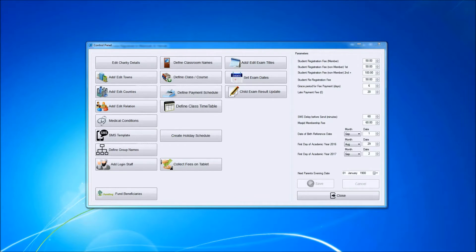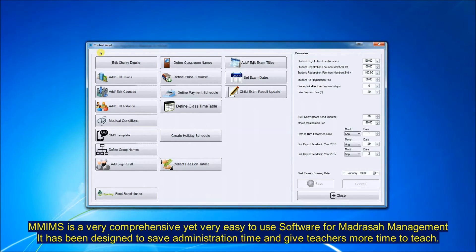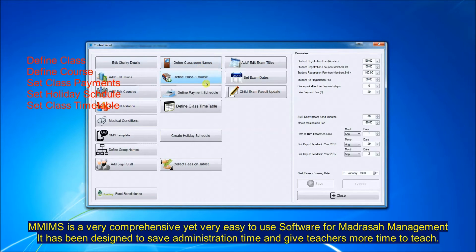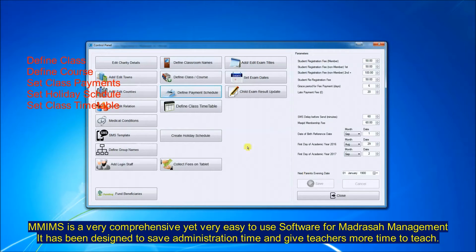I will now show you the MIMS control panel. As you can see, you have many buttons there with which you can configure many parameters suitable for your establishment. You can set the class name, the course, the payments, the schedule, the holiday times.